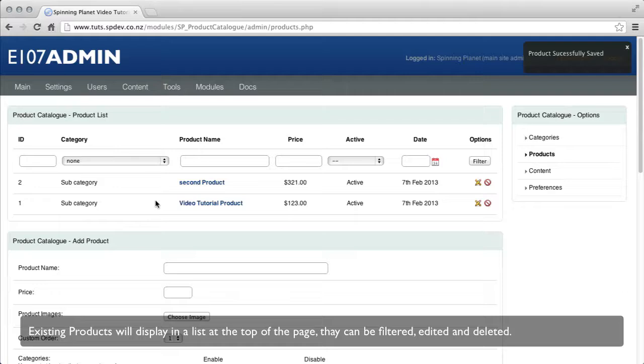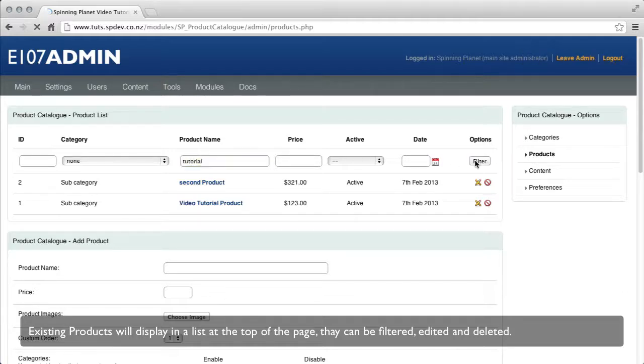Existing products will display a list at the top of the page. They can be filtered, edited and deleted.